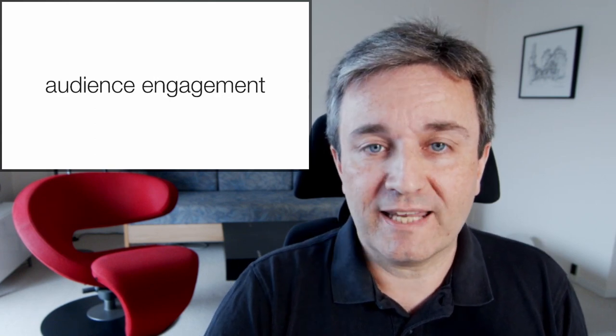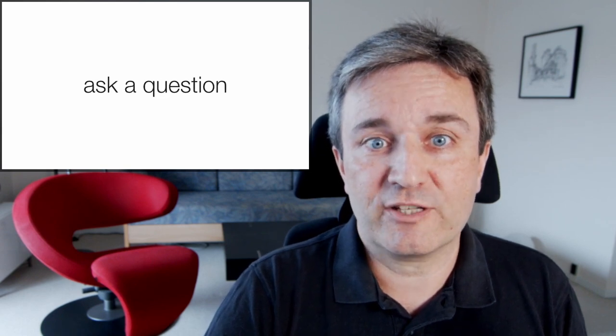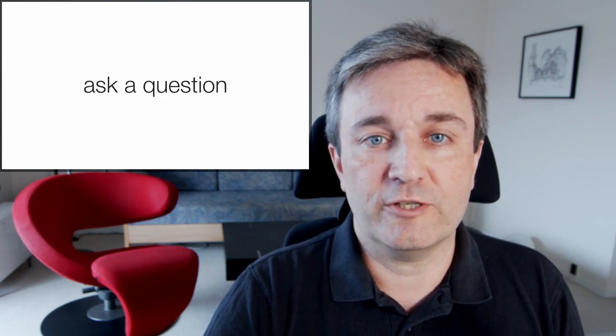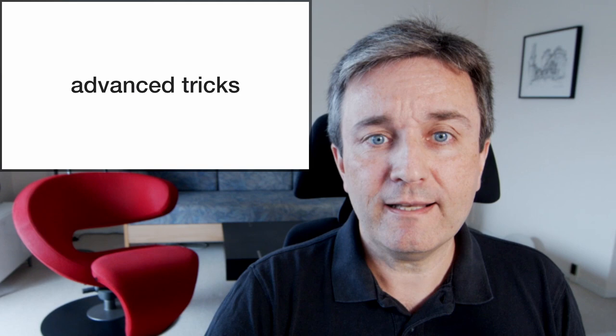Audience engagement is also something you can play with. For example, asking the audience a question.